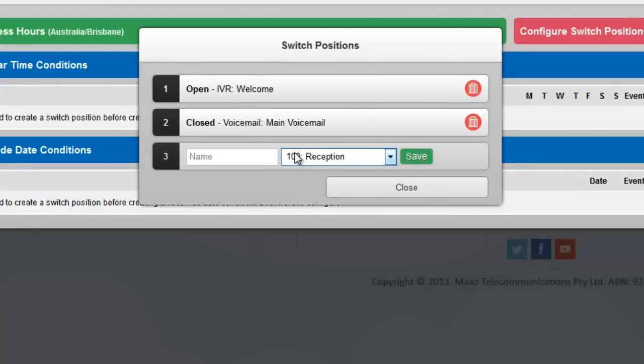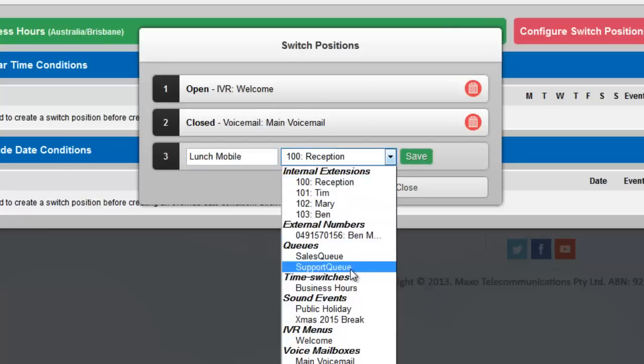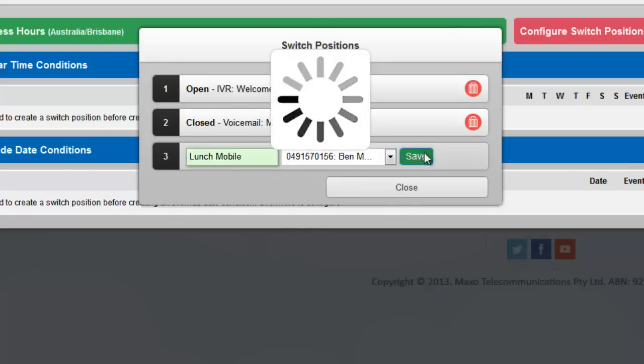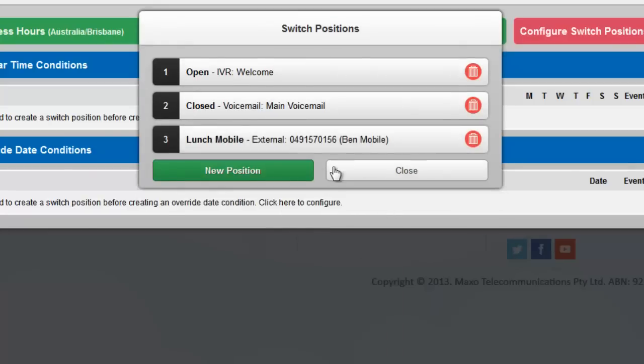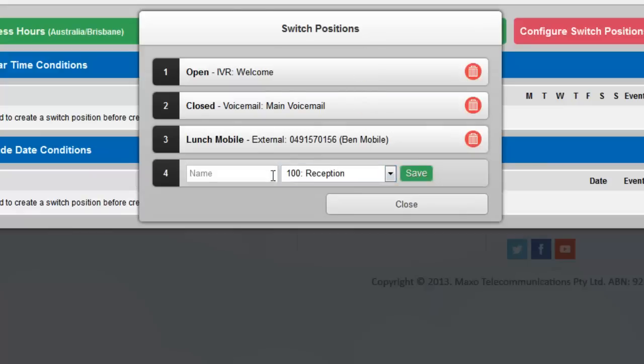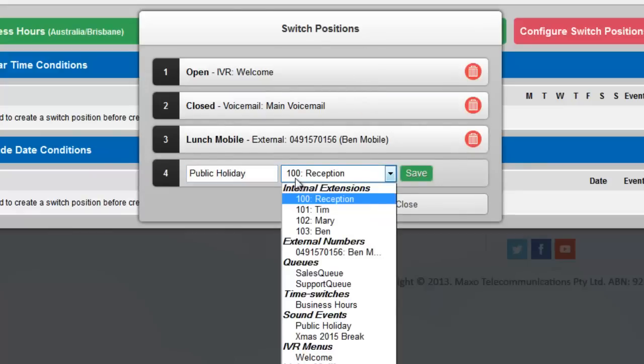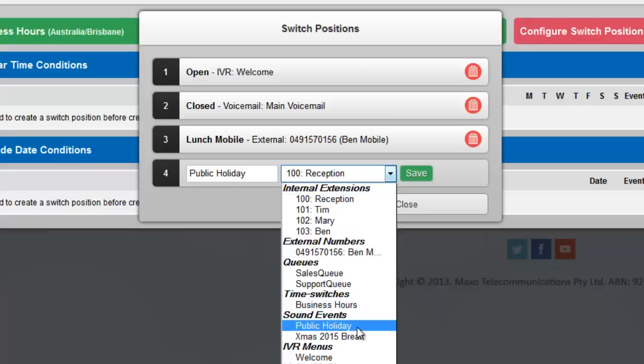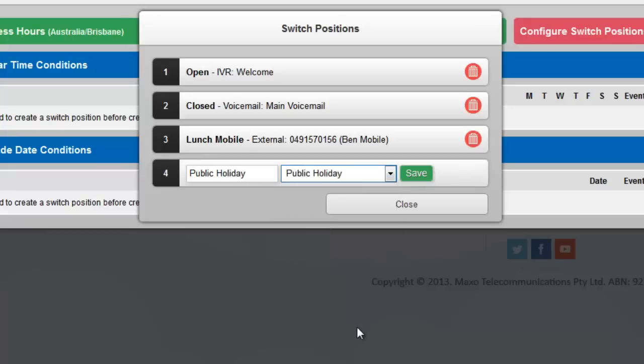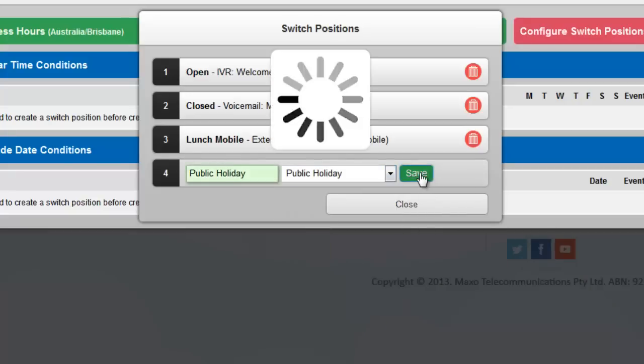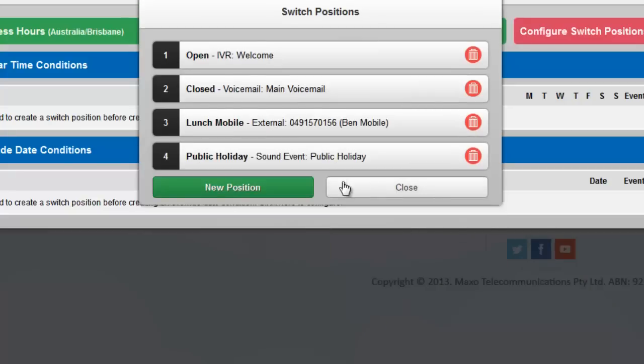The third position, Lunch Mobile, goes directly to an external number. We added this number earlier on in the External Numbers page and it will appear in the drop-down box. The fourth position is Public Holiday Message. It goes to a sound event which plays a message about being closed on public holidays and then hangs up.